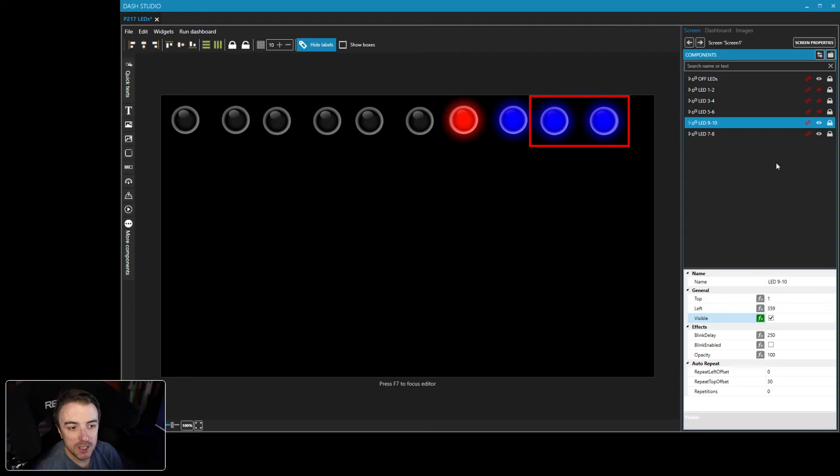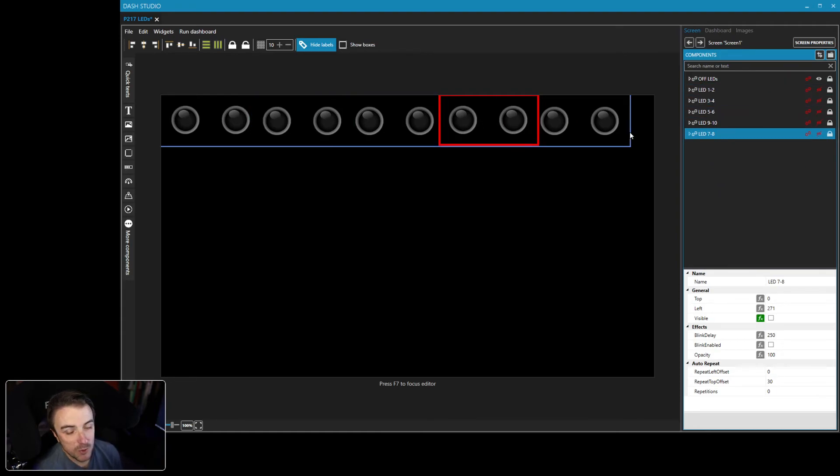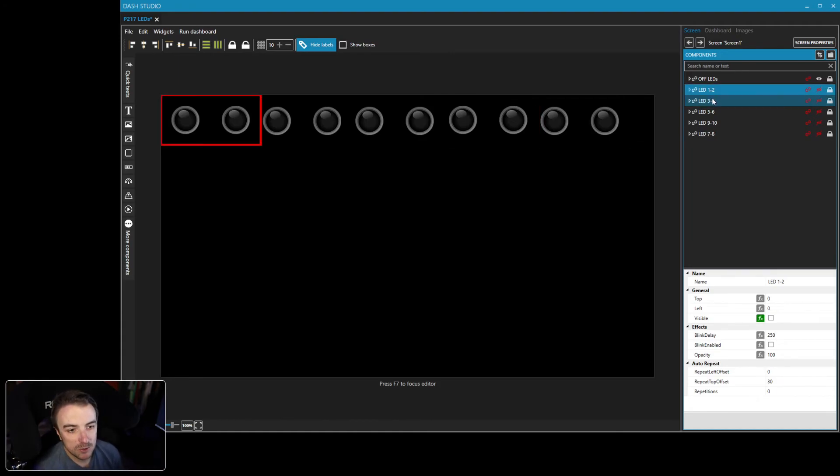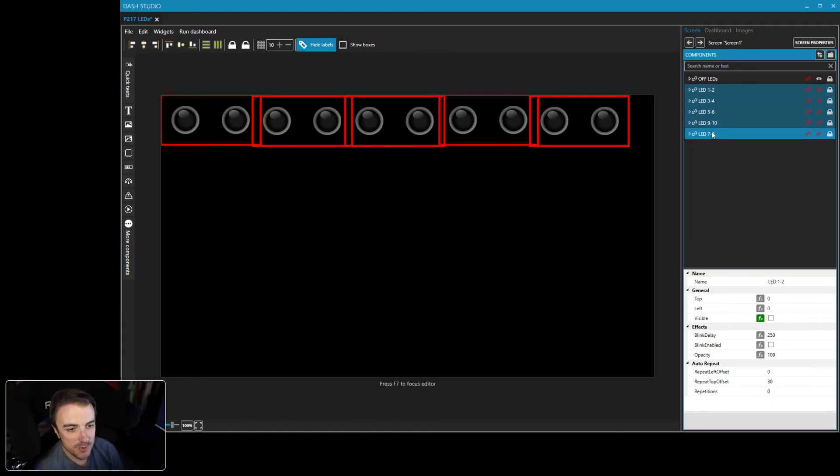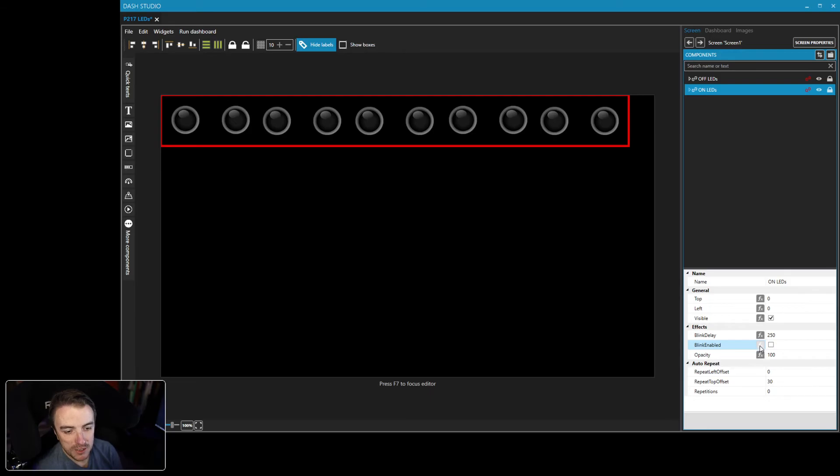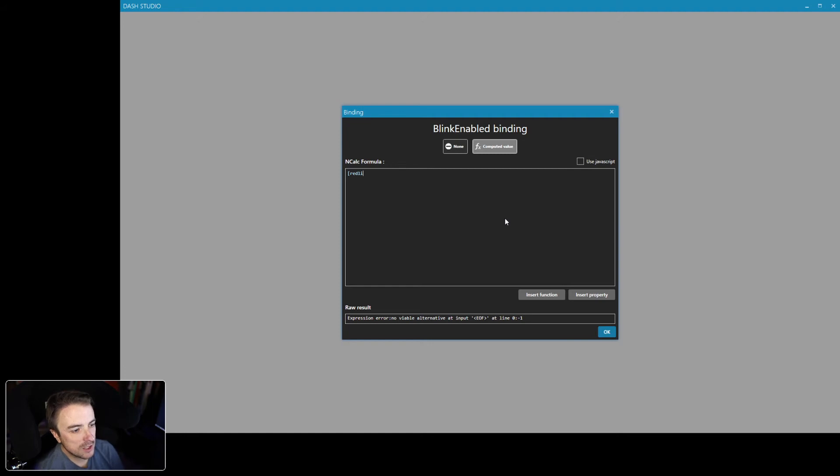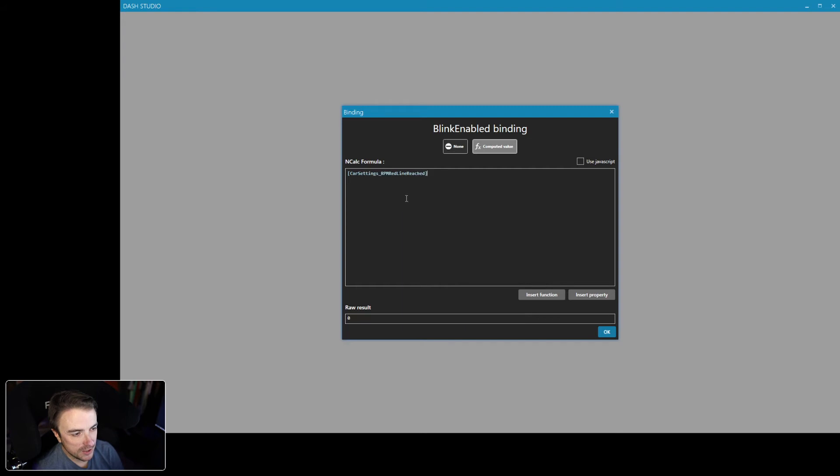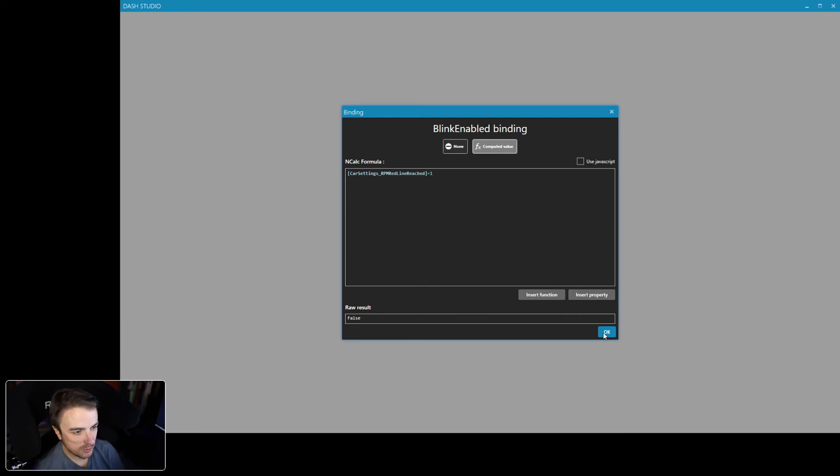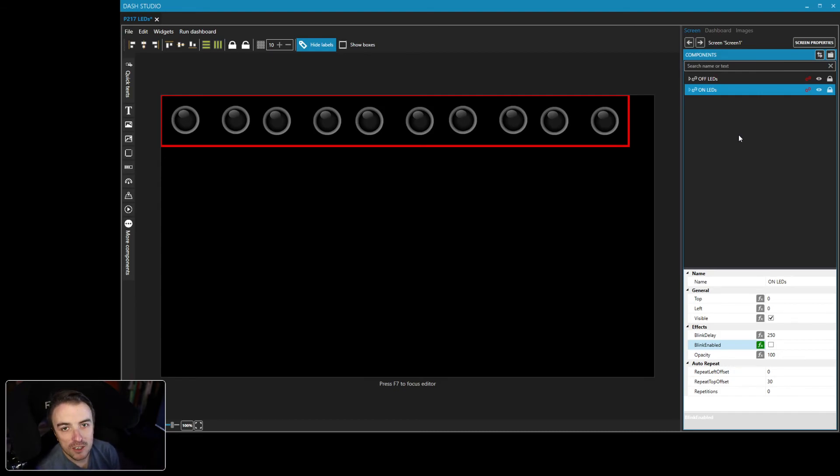Now, let's say we want them to do something really cool, like blink when you hit red line. So now that we've got all of these set, we want them all to blink in unison at red line. So we're going to put all of these into another group. So we're going to highlight all of them. We're going to click group and we're going to say on LEDs. And now we're going to apply a blink function to these LEDs. So blink enabled computed value. And we're going to go open brackets. Car setting RPM red line reached. This is the one you want right here. And that's it. It's a zero or one. If red line is reached equals one. In fact, we'll just put equals one because why not? There we go. We now have a complete set of 10 LEDs for a Dallara P217.